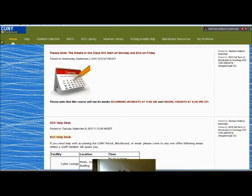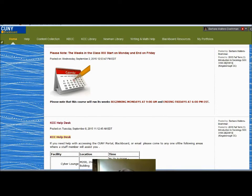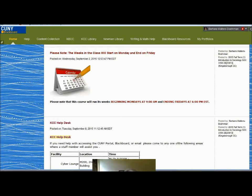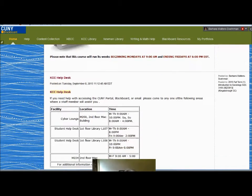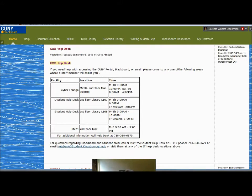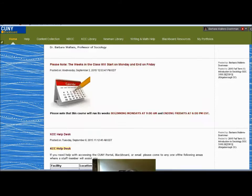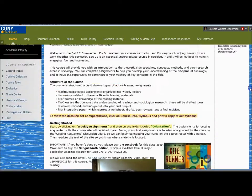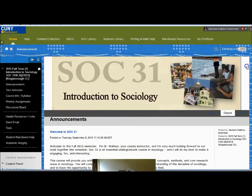The course schedule: class begins on Mondays at 9 a.m. and ends on Friday at 6 p.m., although you will have a grace period until 6 a.m. on Monday morning for most assignments. If you need help, information about the Kingsborough Help Desk is available at the bottom of the announcements page.